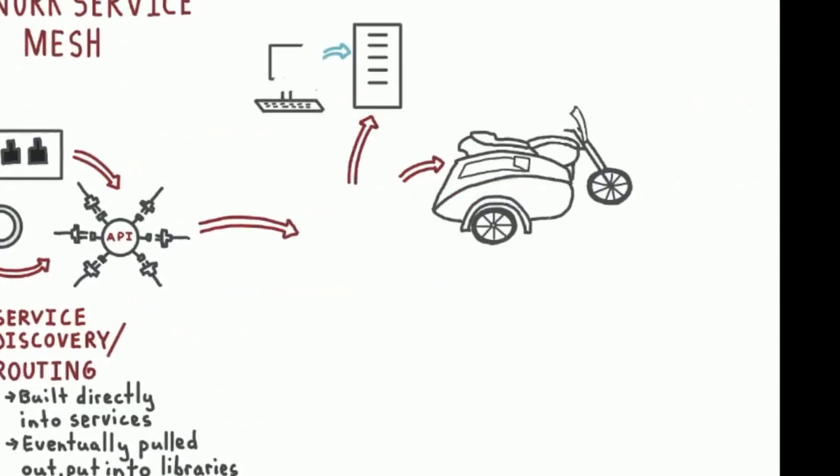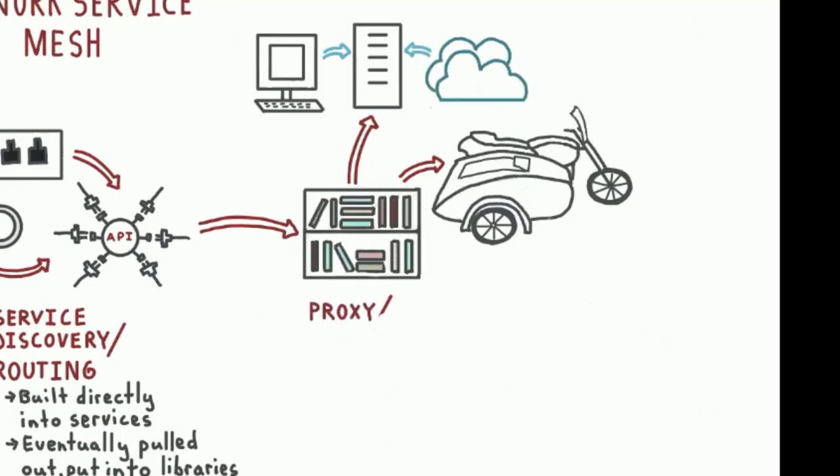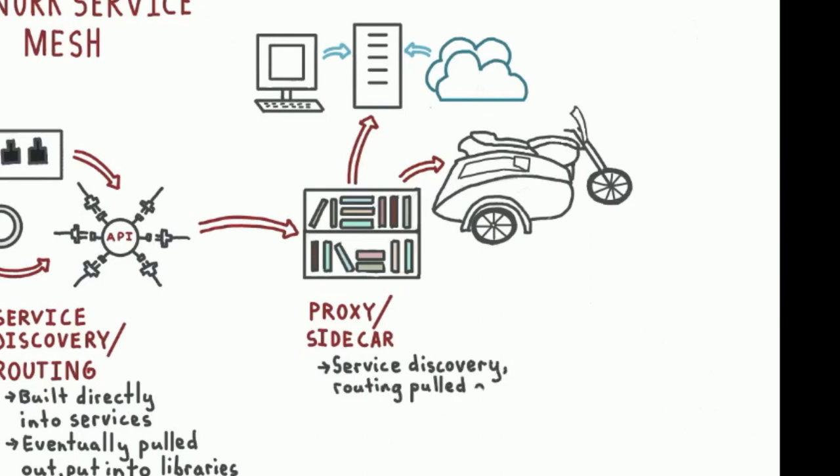So you would basically have your services talk through proxies to do the service discovery and routing, which got even more refined when the notion of using a per-service sidecar to do that proxying was brought in.